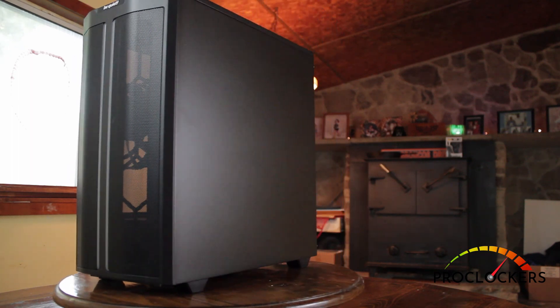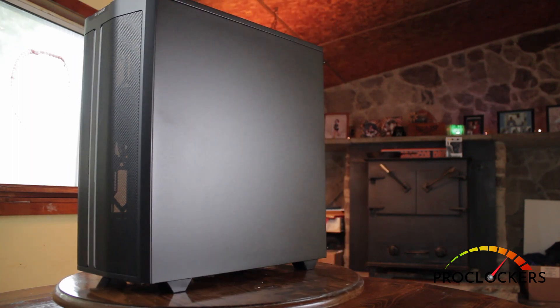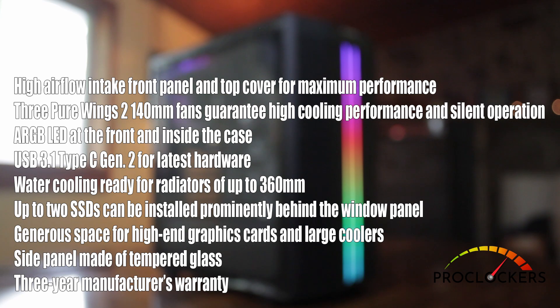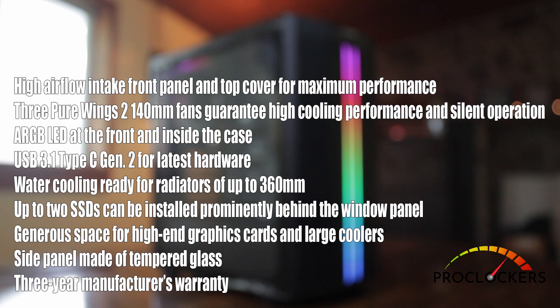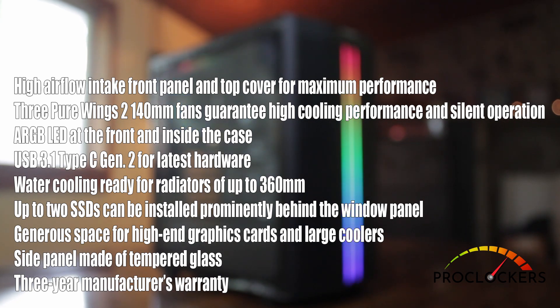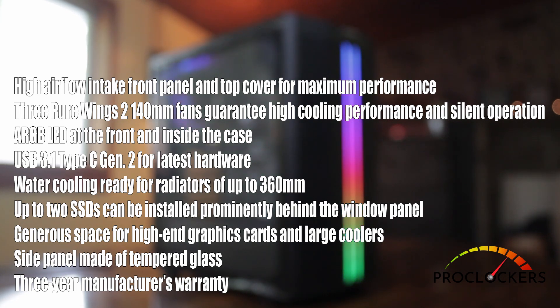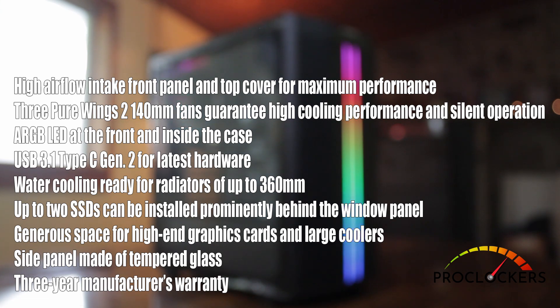Alright, let's check out some specs. The BeQuiet PureBase 500DX is optimized for high cooling performance and designed for those who seek high airflow. We have a high airflow intake front panel and top cover. Three pre-installed PureWings 2 140mm fans. Addressable RGB LEDs at the front and inside the case.